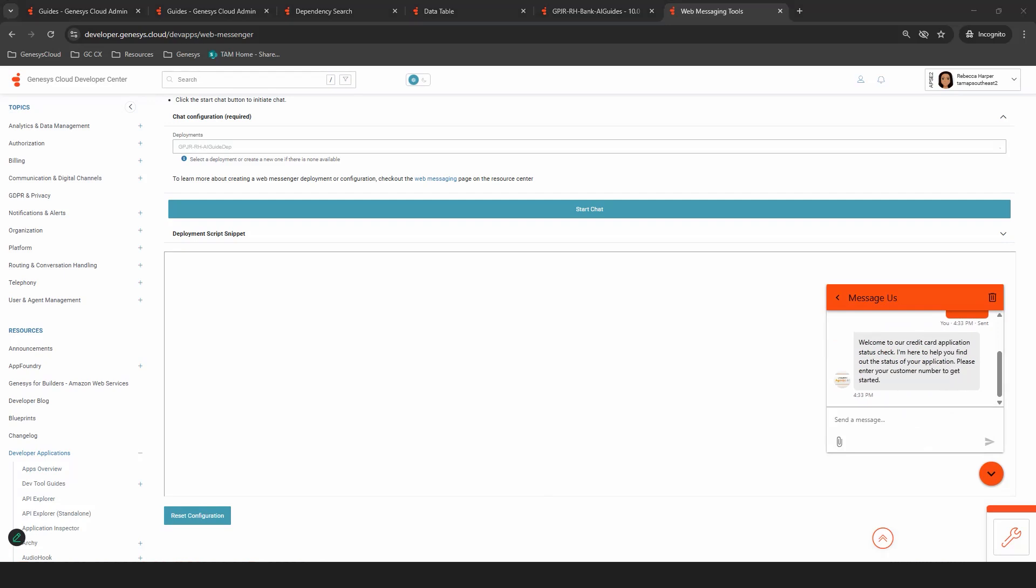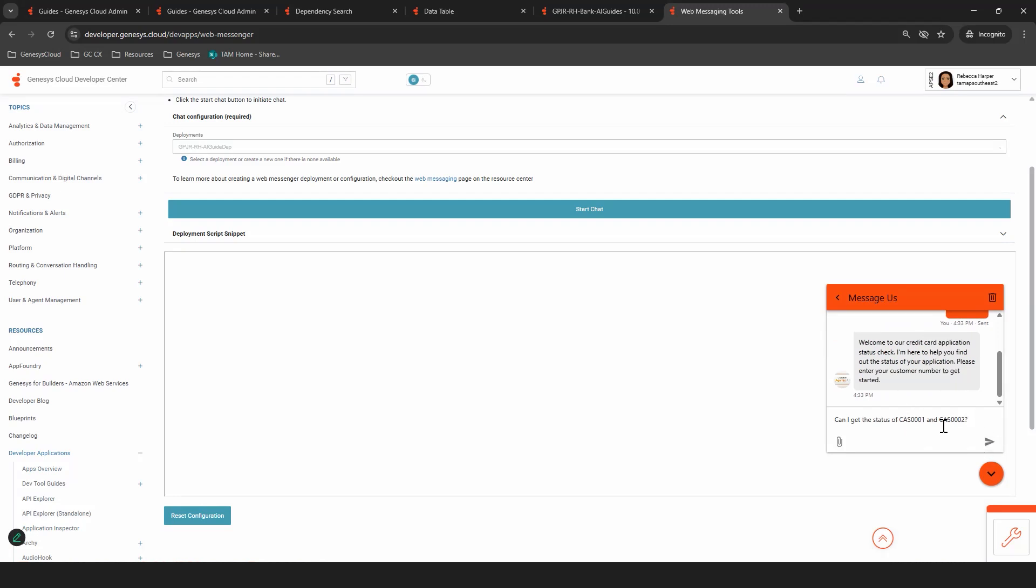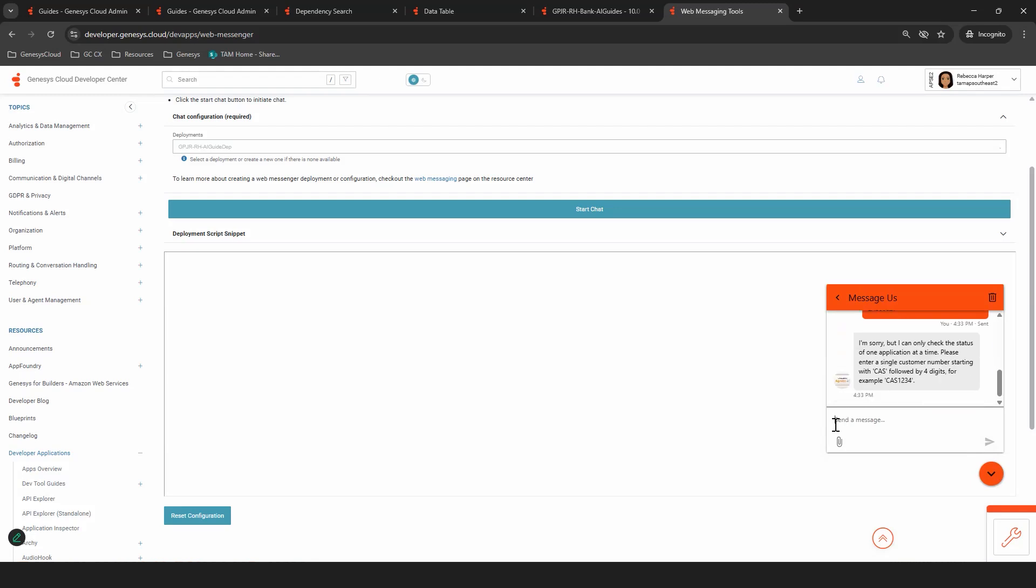So I'm going to be sassy and I'm going to add actually two of them and see how it performs. Can I get the status of both of these, which are in there? This time it's told me, I'm sorry, but I can only check the status of one application at a time. So let's try with just the one.